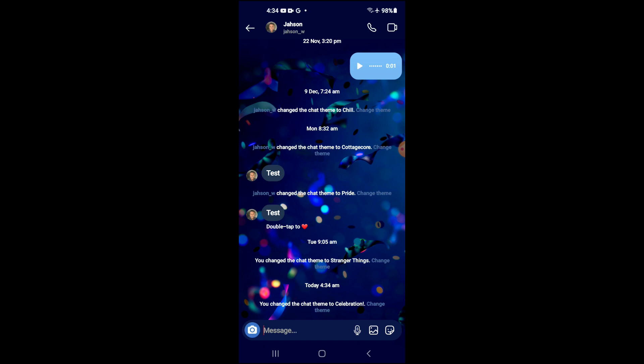And that's it. That's how to get a celebration theme on Instagram chats. Hope you found this video helpful and informative. If you did, be sure to hit the like button and subscribe. And thank you for watching.